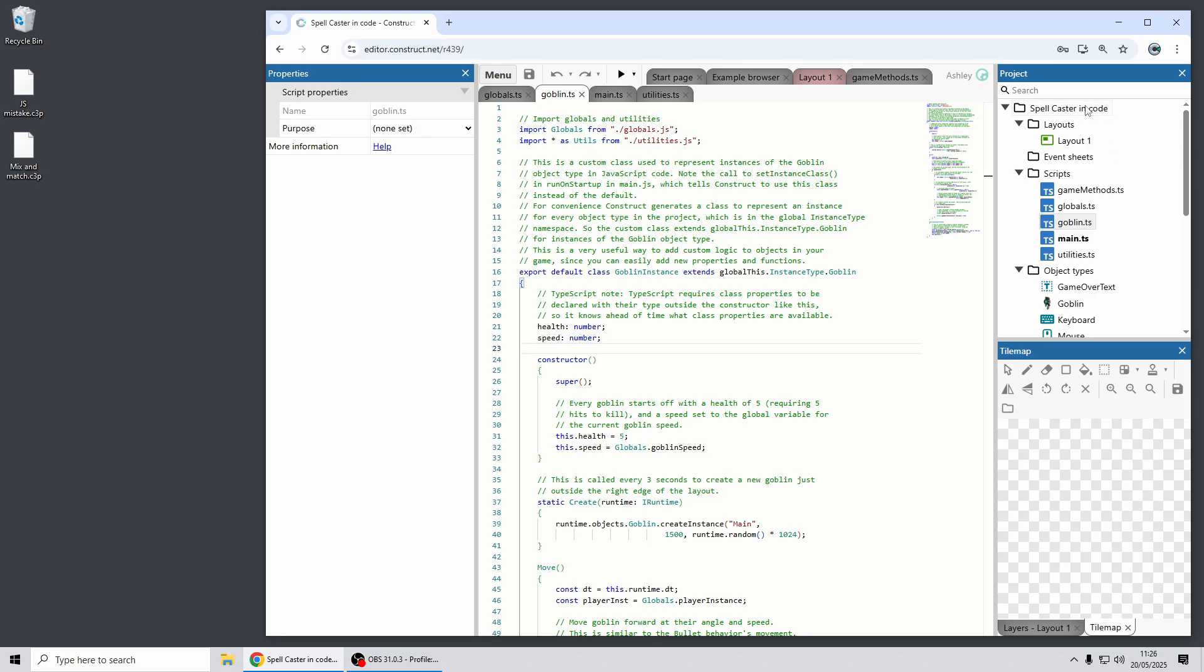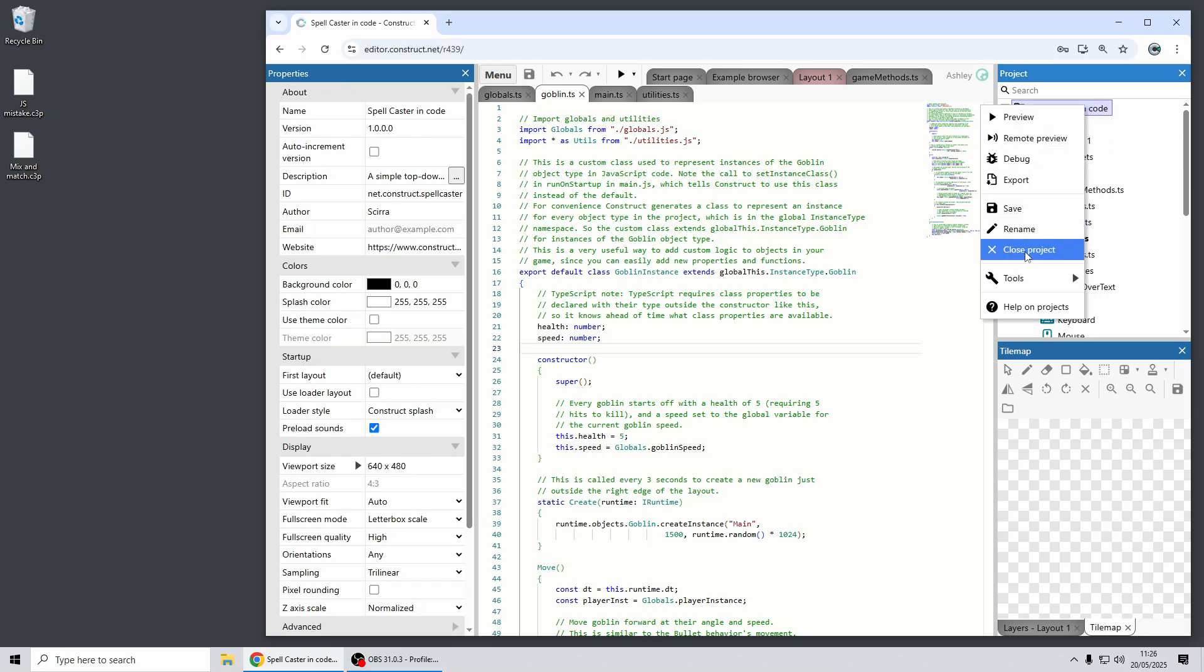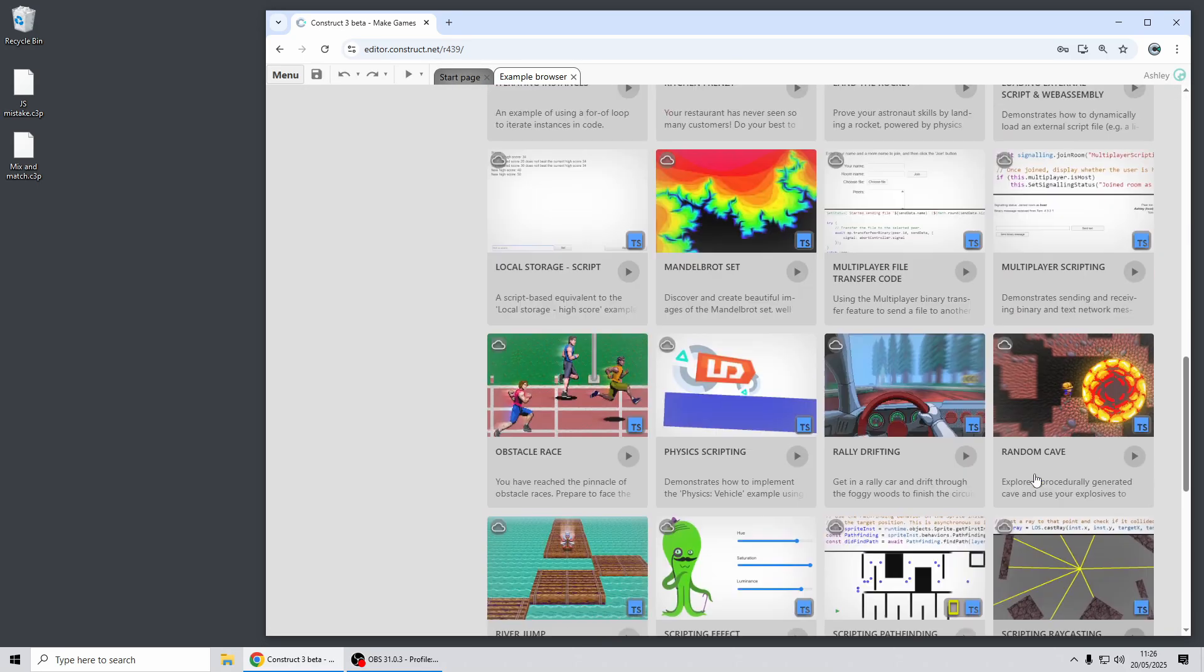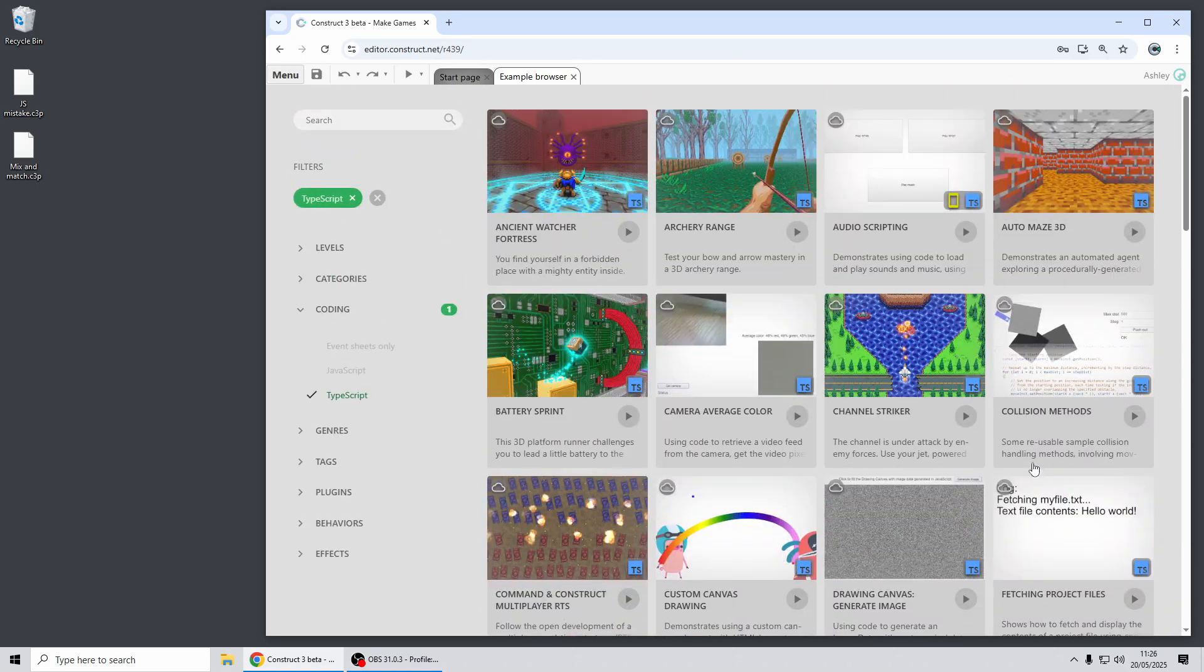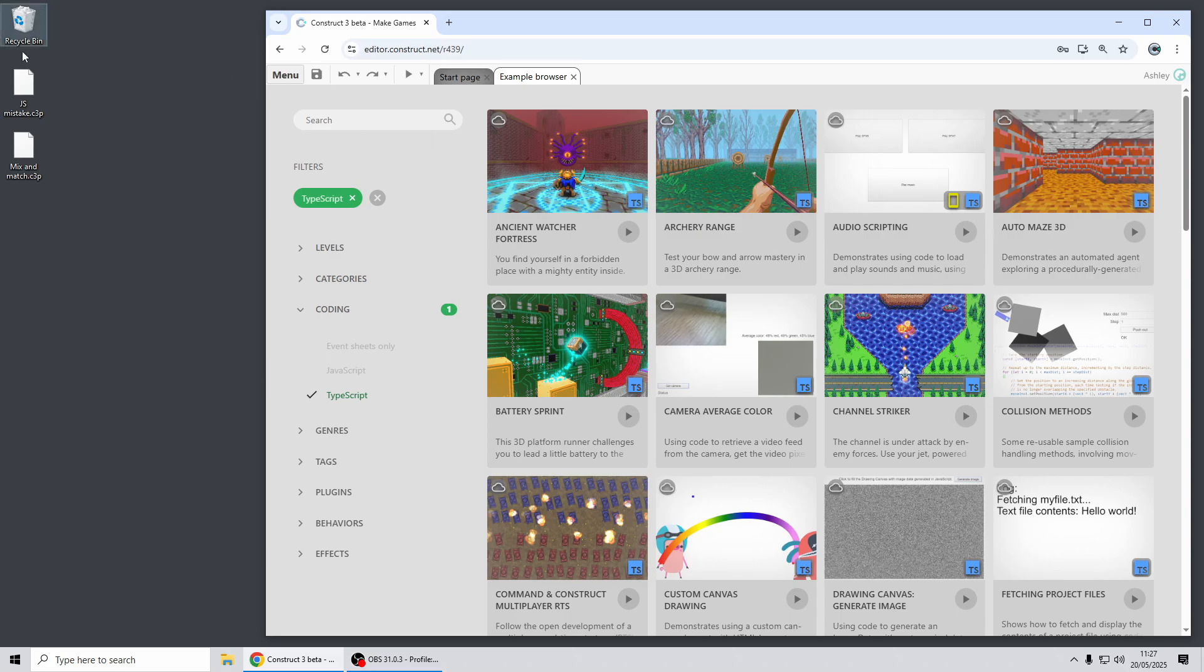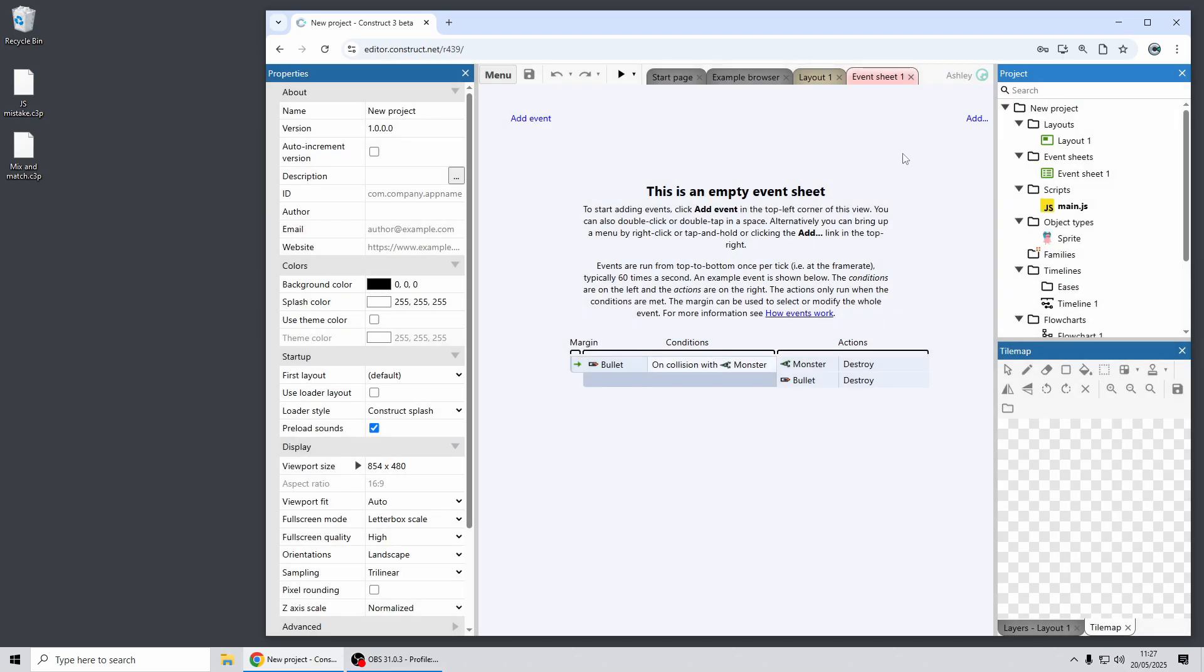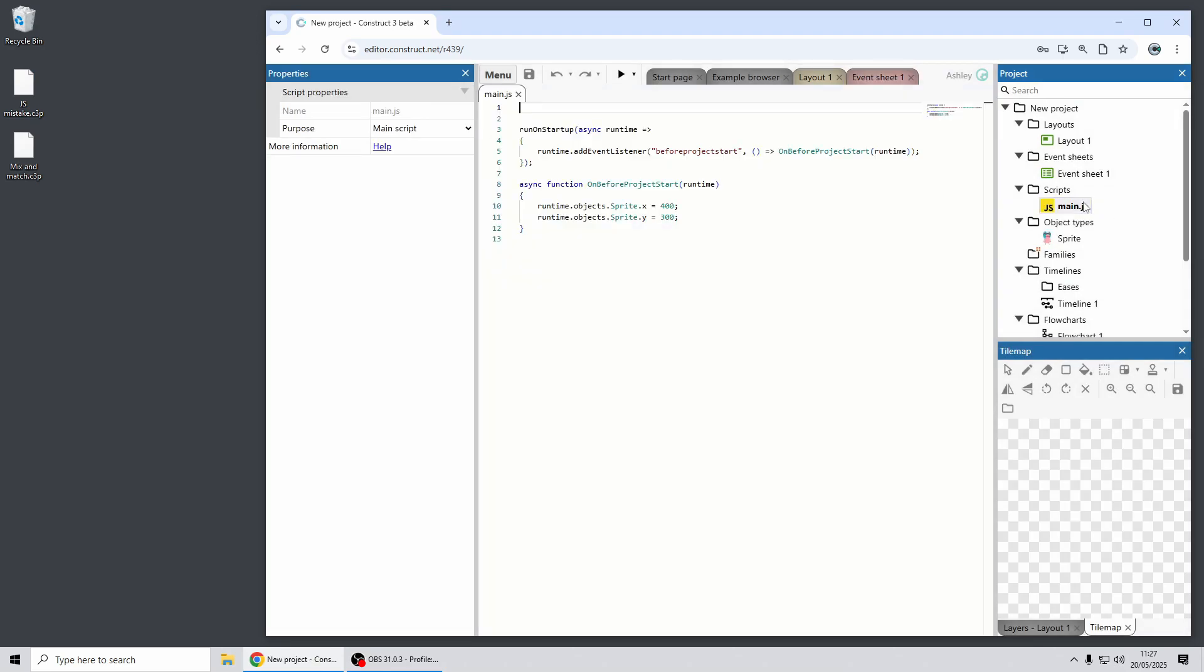So I just want to highlight a little bit more of the benefits of TypeScript. One place where it's very useful is actually for beginners, so if you're thinking about getting into coding, TypeScript may be a better place to start. And to illustrate this I've got a project here which demonstrates a common mistake that people use when getting into JavaScript coding.